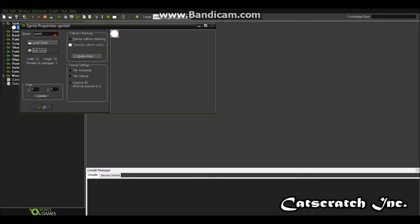Check. You're going to want to name it sprite underscore player.